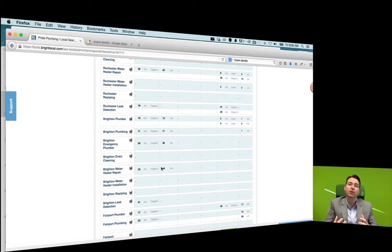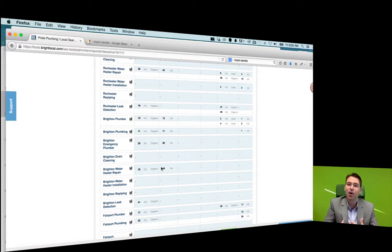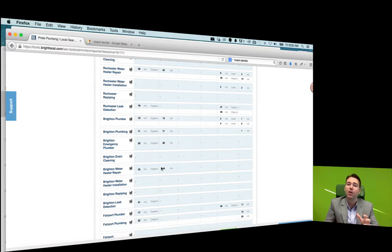The next part of that process is to show them why their website's not ranking well — because they don't have enough citations, because they don't have enough online reviews, because there's not good enough content on their website. So this is just a real quick snapshot on how to run that ranking report using BrightLocal as part of that assessment process.